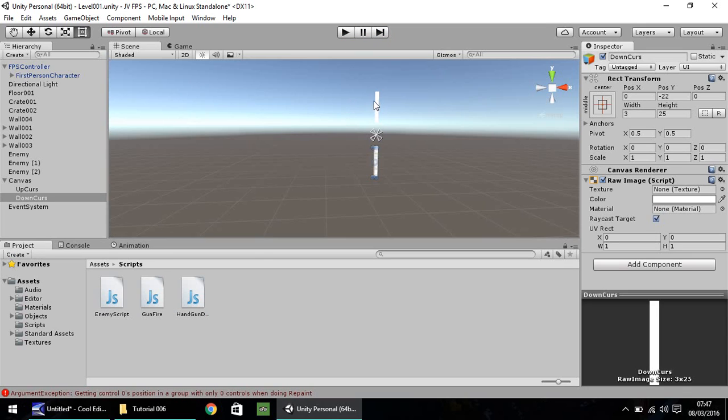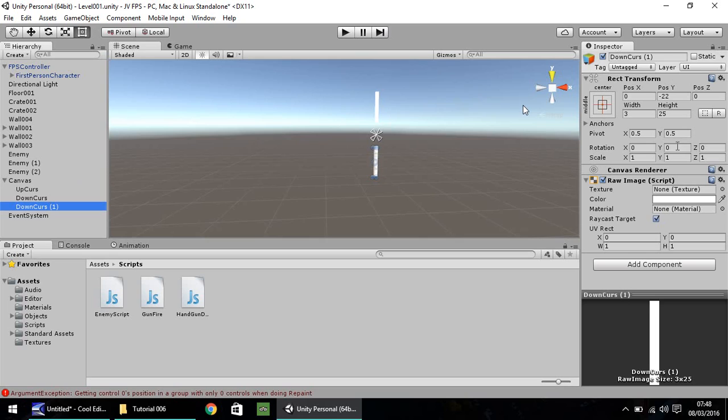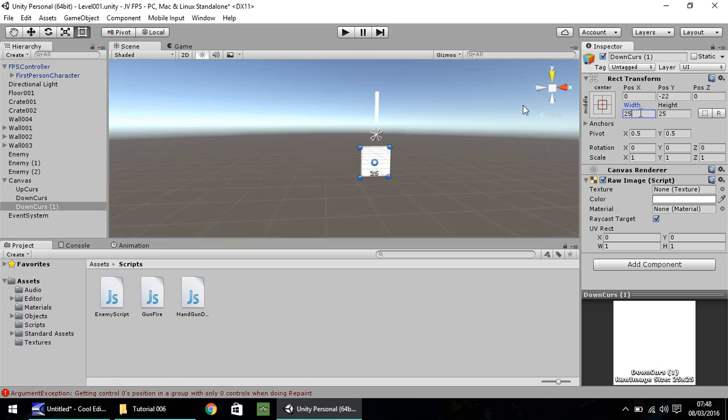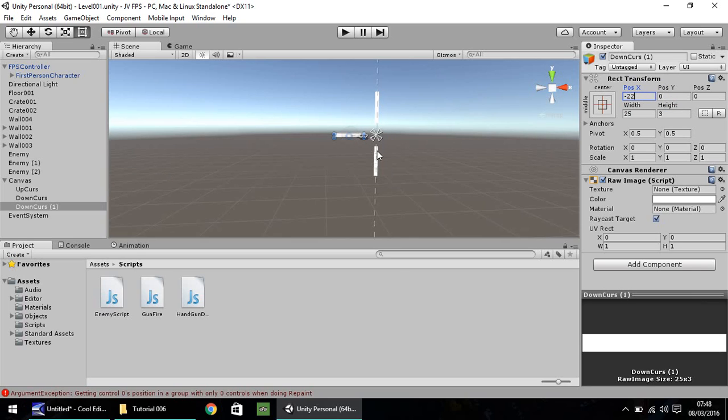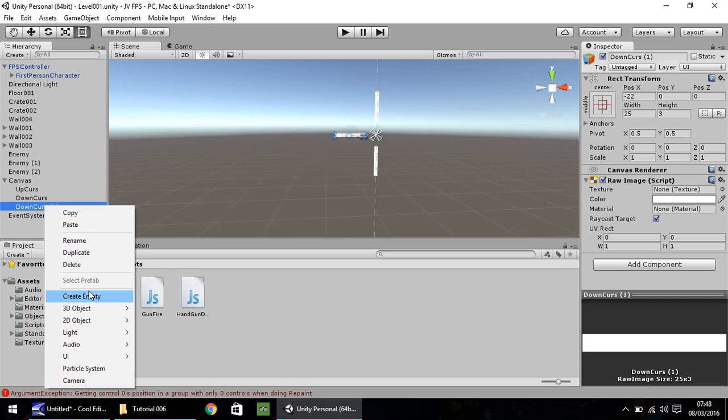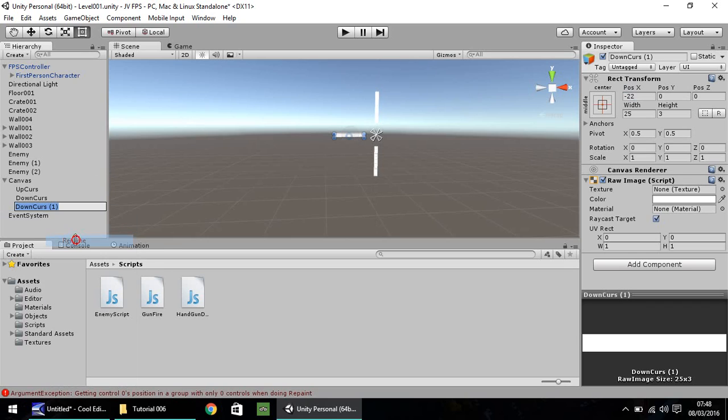Now we do the left. So hold Control, press D on Down Curse. And let's, in fact, should we rotate? No, we won't. We'll change the actual width to 25 and the height to 3. And let's put the position on the Y as 0 and position on the X as minus 22. So you can see the pattern that's forming here. Between dead center, there's always 22 between each of the curses. So right click, rename, Left Curse.